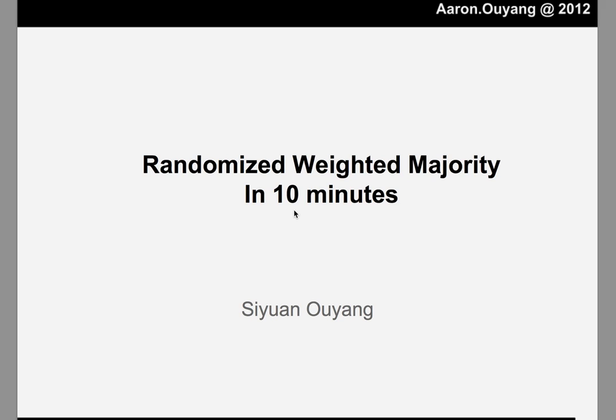Hello everyone, I'm Si Yuan. In this tutorial, I'll talk about a very interesting problem in online algorithms, which is the randomized weighted majority algorithm.